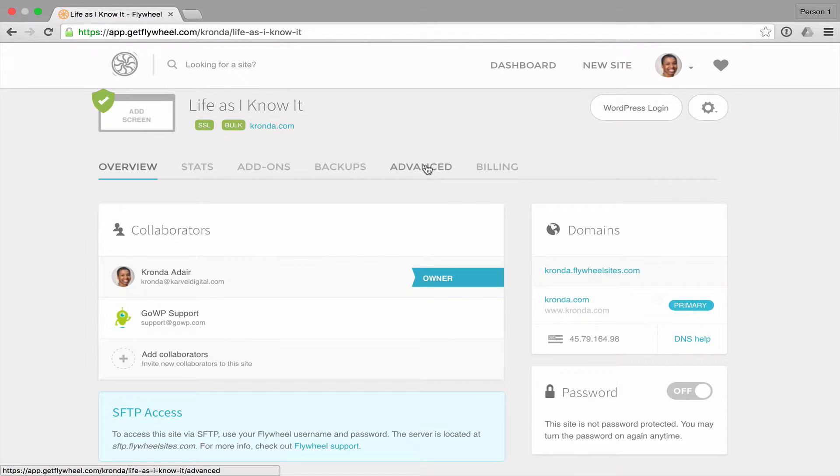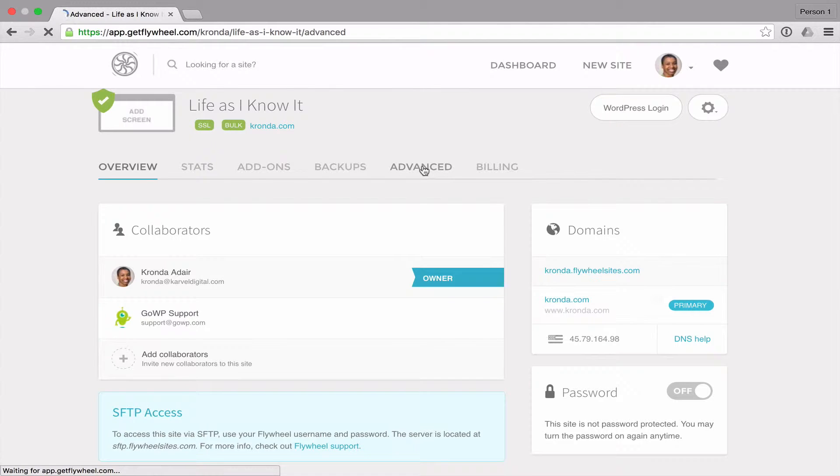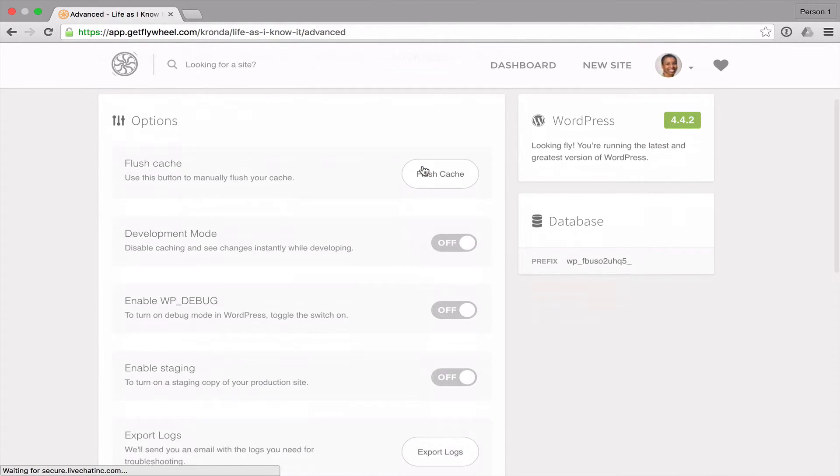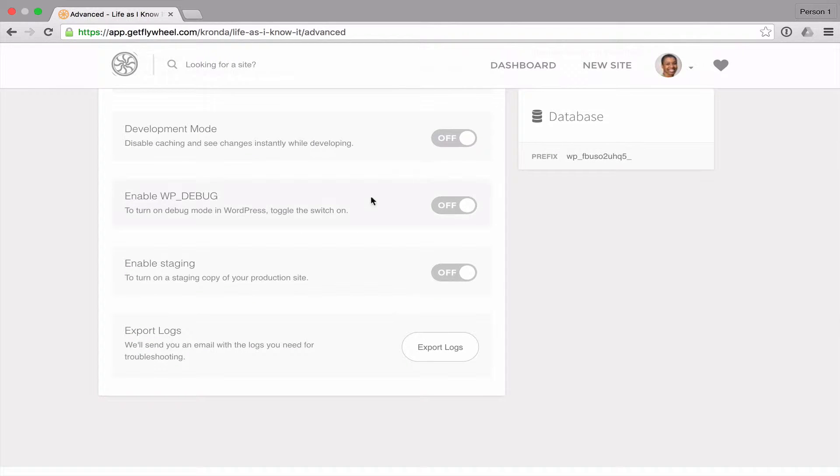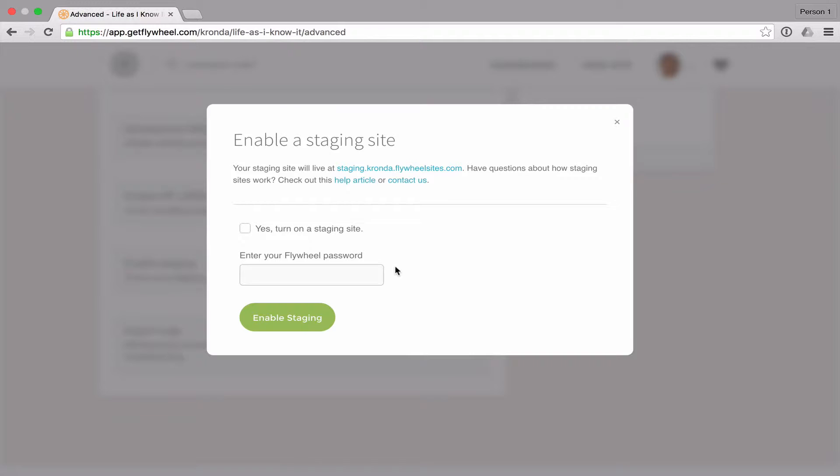Then go into the advanced tab and down here I'm going to turn on this enable staging button and just confirm.